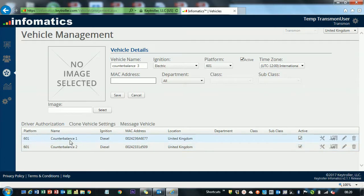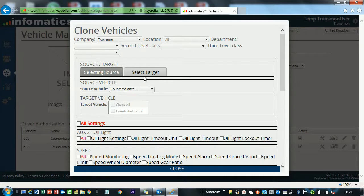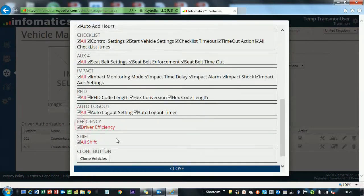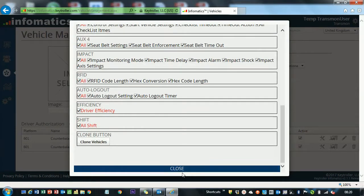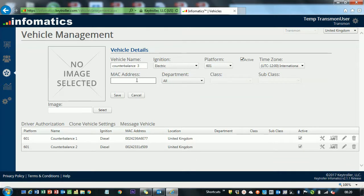That way you could go on to Counterbalance 1, sorry, go on to Clone Vehicle Settings. Select Source as Counterbalance 1, select Target, what would then be Counterbalance 3, because it would be your third one. Clone All Settings, Clone Vehicle, and it will re-add it to the list. The only thing that you've got to put in is the vehicle name, the MAC address, and just these quick tick boxes at the top. That, in a nutshell, is those two.